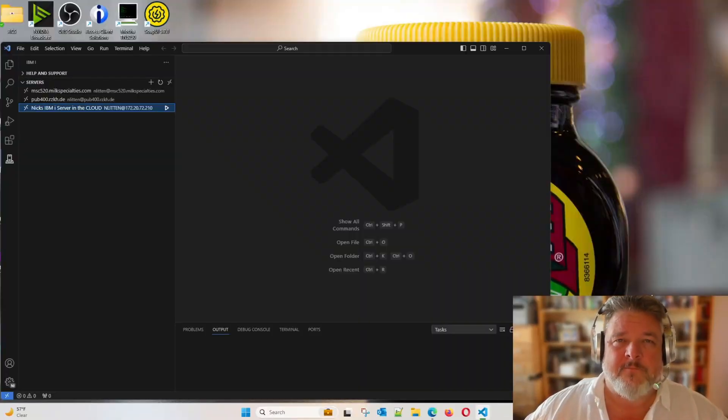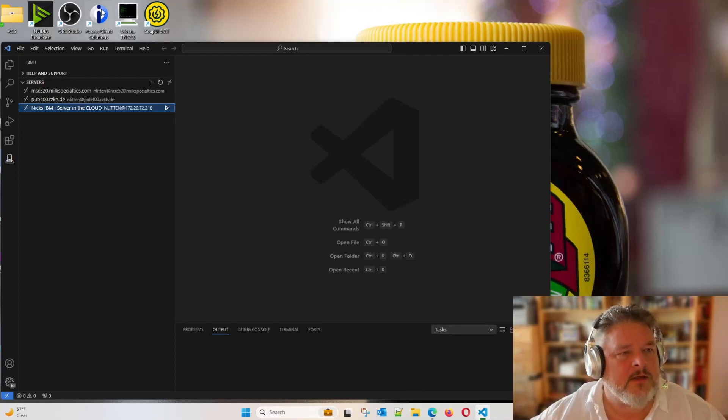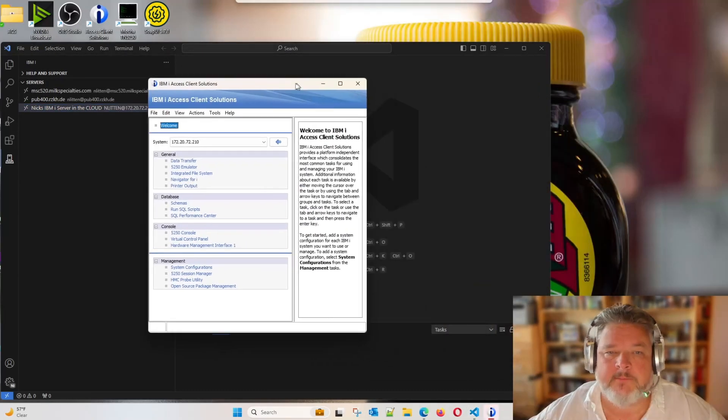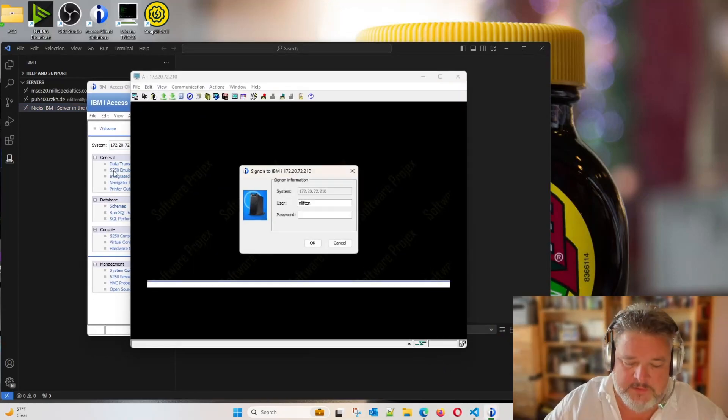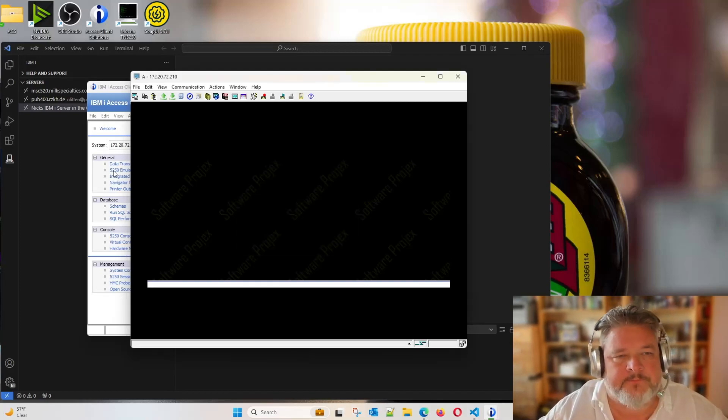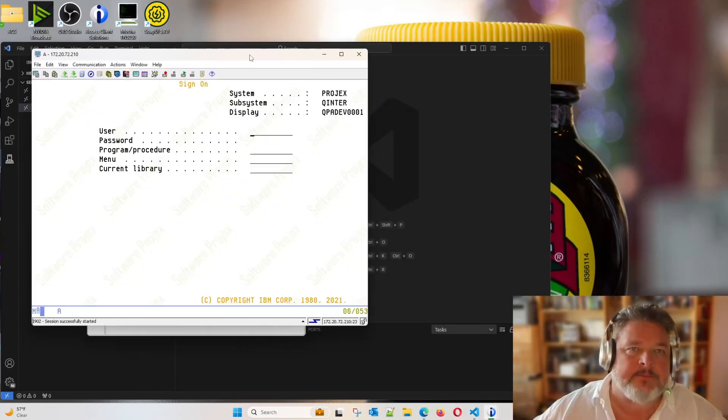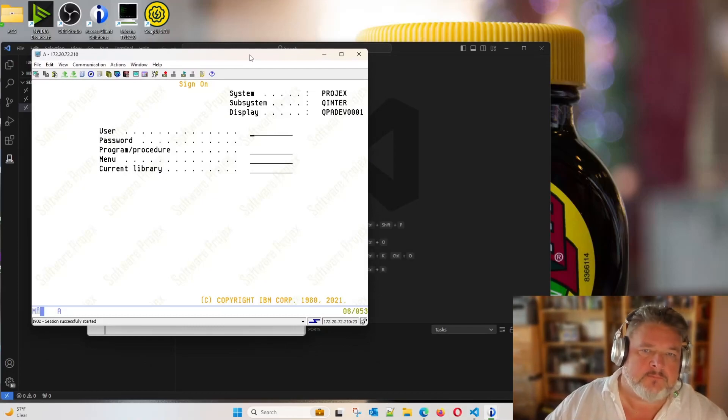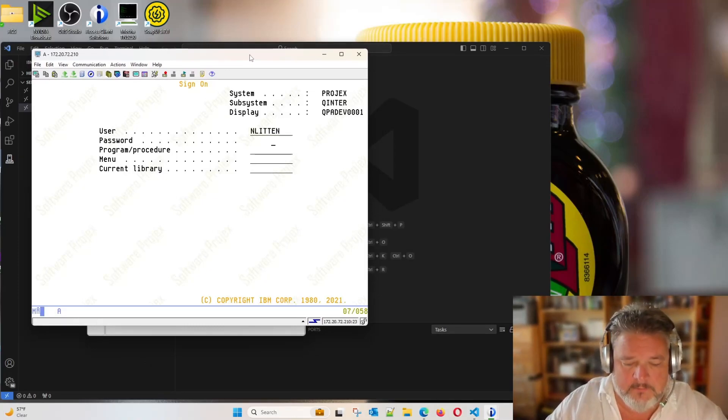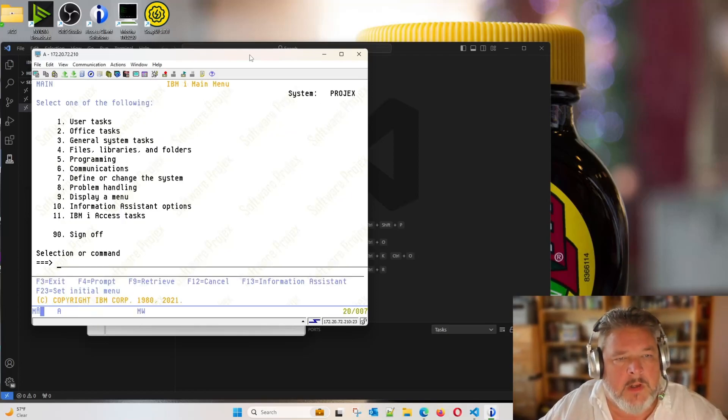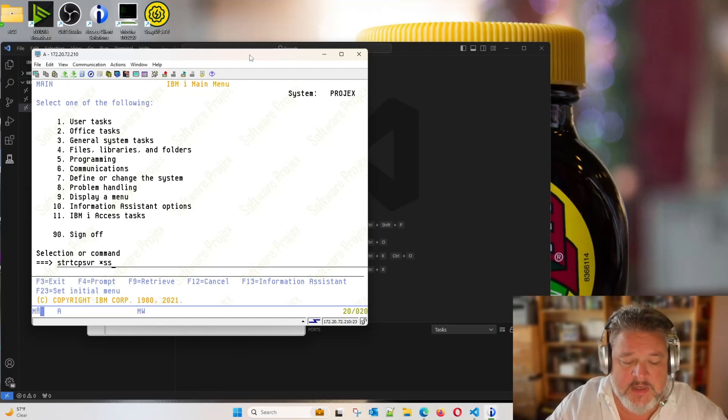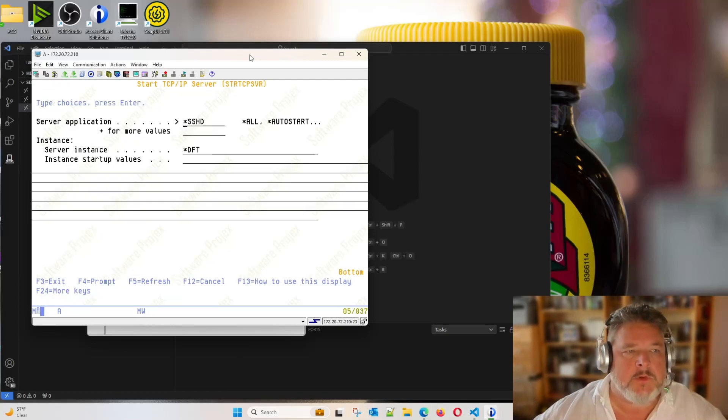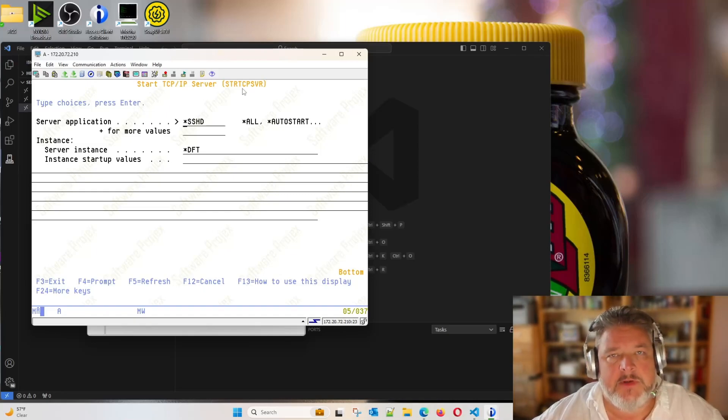And we're back, VPN connected. So let's log on to my little machine, and we want to make sure that the SSH server is up and running. Of course, there's a hundred different ways that you can do this, but just for clarity's sake, do it this way. You're going to sign on to your machine. And from any command line, do a start TCP server, asterisk, SSHD. So we're just going to start the TCP IP server, the SSHD one.